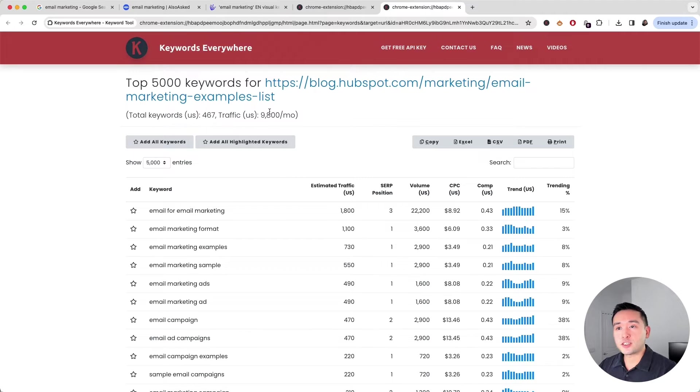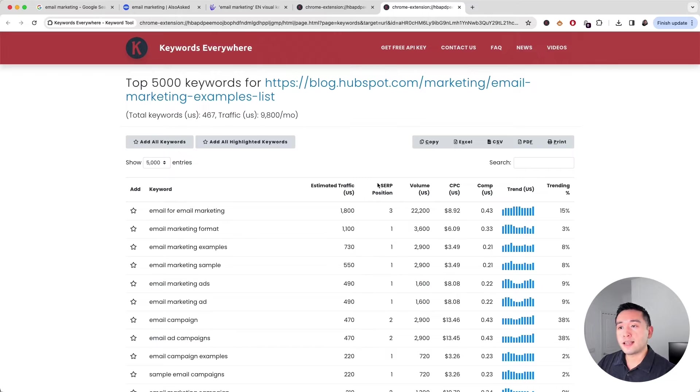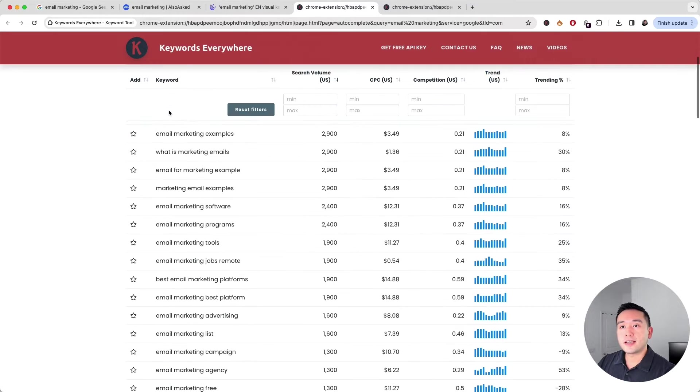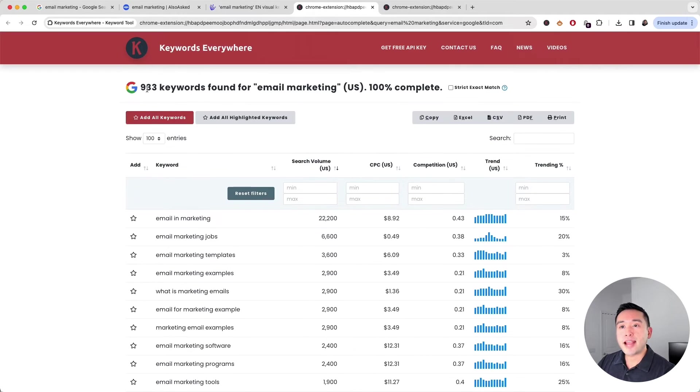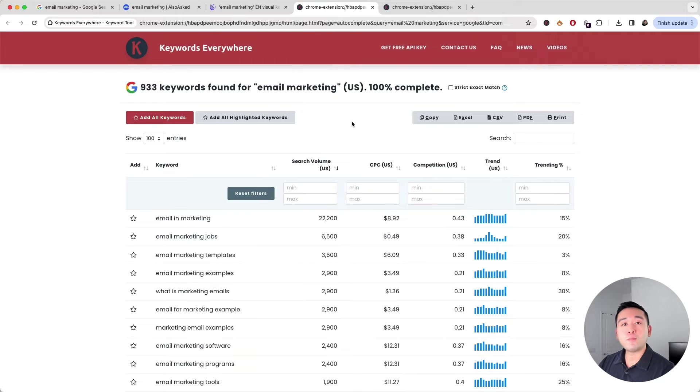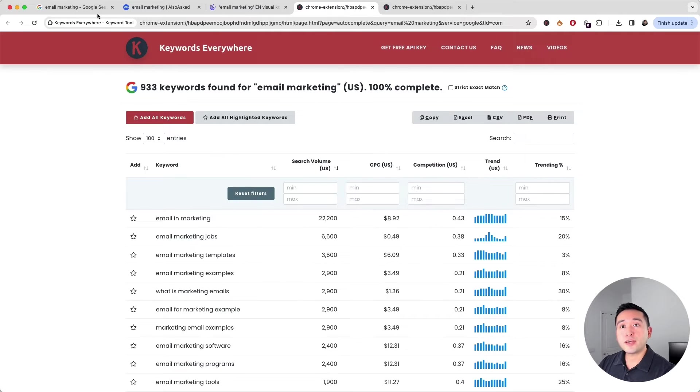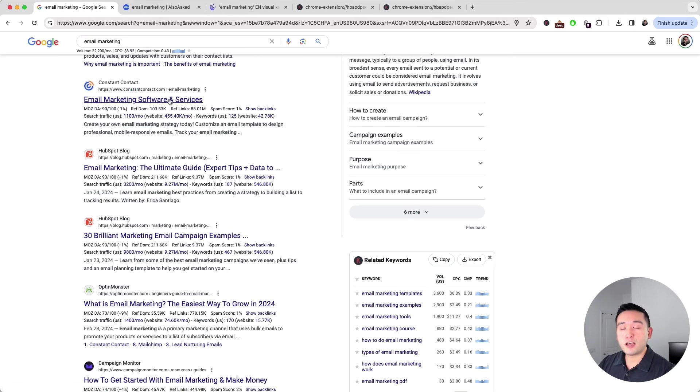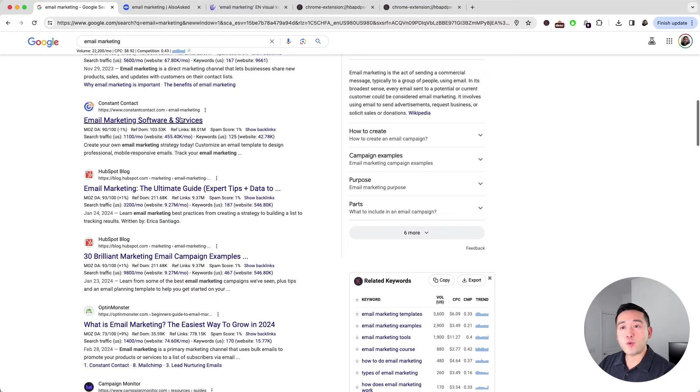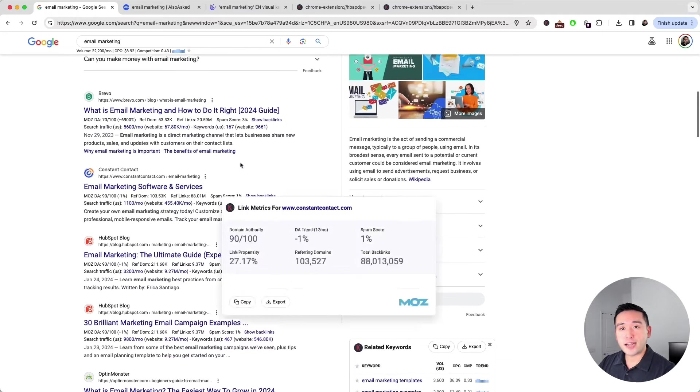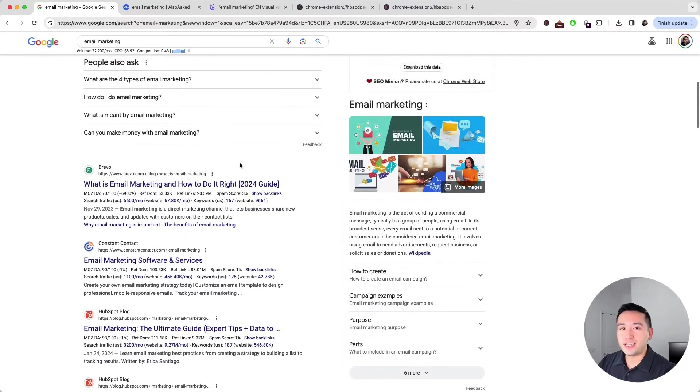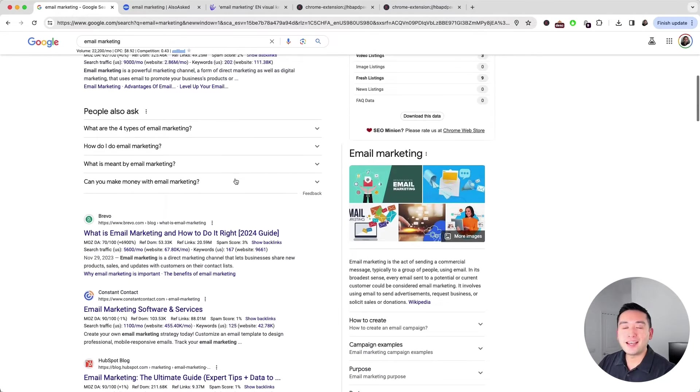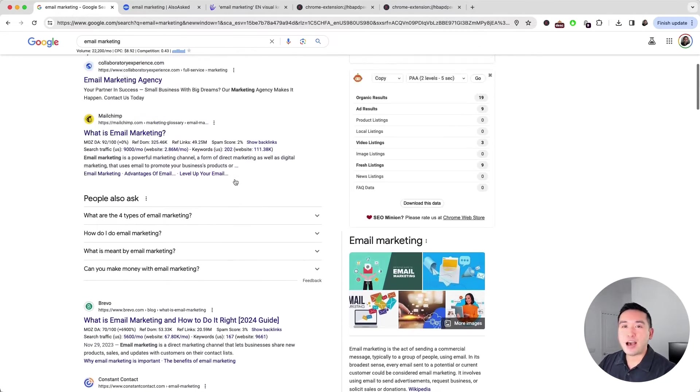In just a few minutes, we found 467 keywords in this report plus the 933 keywords from this report. If you view the keyword reports for the other ranking pages, your list of keyword ideas will definitely expand to the thousands.